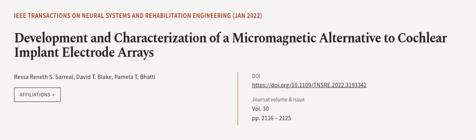This article was authored by Ressa Rineth S. Saril, David T. Blake, and Pamela T. Bodhi. We are article.tv Links in the description below.